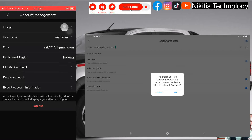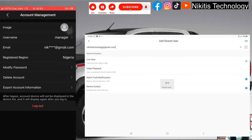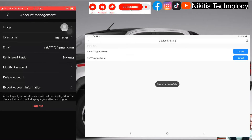It says 'the shared user will have some operation permission of the device after it is shared — should we continue?' We click yes to continue. If you want to modify the shared permissions you can click cancel, but we are continuing here. Share successful. You can see this device has now been shared with the account.